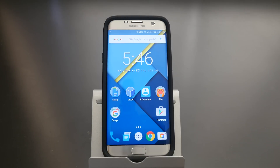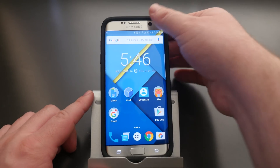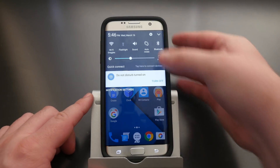Hey guys, what's going on — GregglesTV. I'm going to show you how to make your Galaxy S7 and S7 Edge look more like stock Android or a Nexus device.